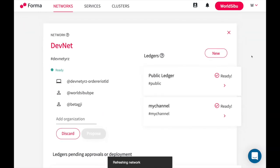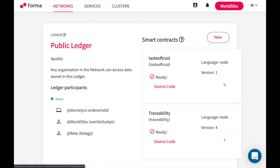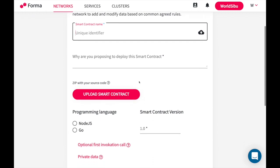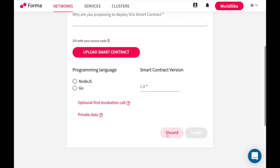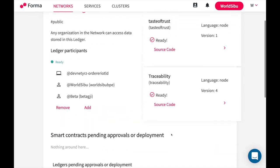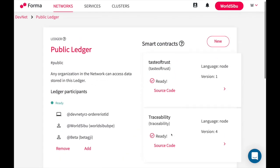Let's go back to the network and explore what are the ledgers. If I go to this one I will see all the companies that are in this channel, but also I can see the smart contracts that have been installed. To install a new smart contract you simply need to go to new, set the name of the smart contract, upload the code as a zip. You don't need to manually sign the code. We will take care of that automatically with Forma. You select programming language, you select the version and you're good to go. This will create a proposal that needs to be approved by the members of the channel.